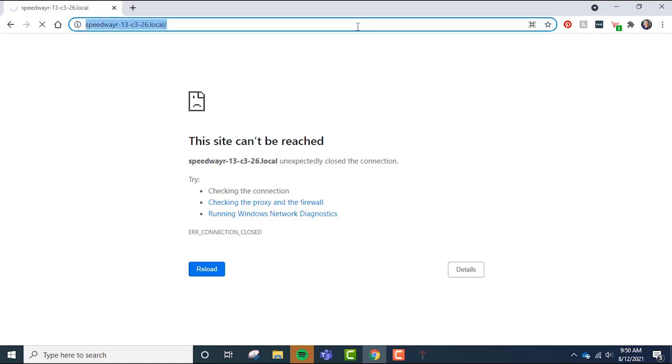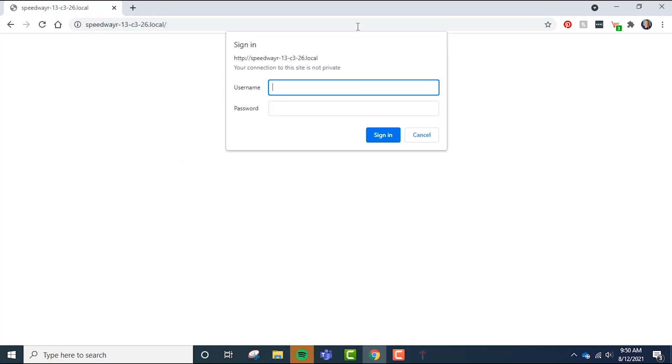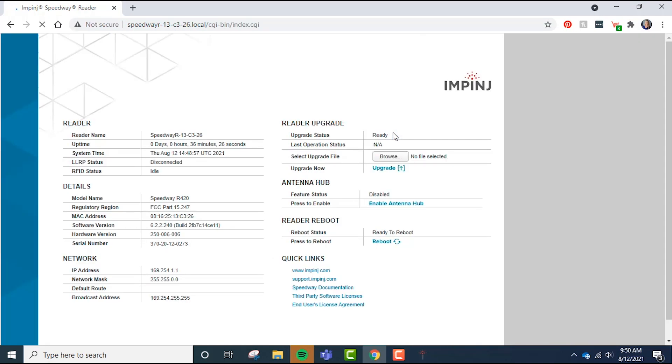Once you type in the host name, followed by .local, click enter and you'll probably need to click enter again and a pop-up menu should appear with the username and password field. The username is lowercase root and the password is lowercase Impinj. Type that in and click sign in.